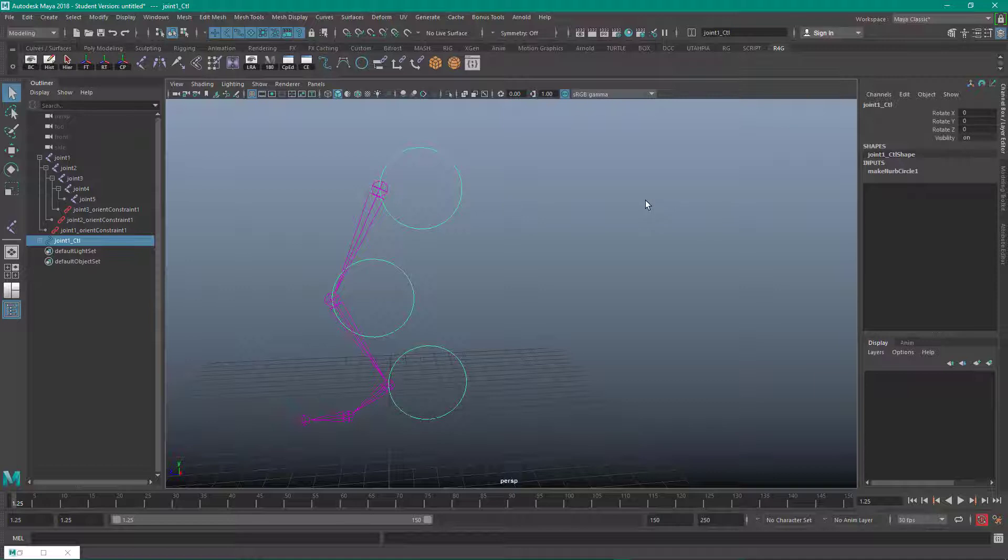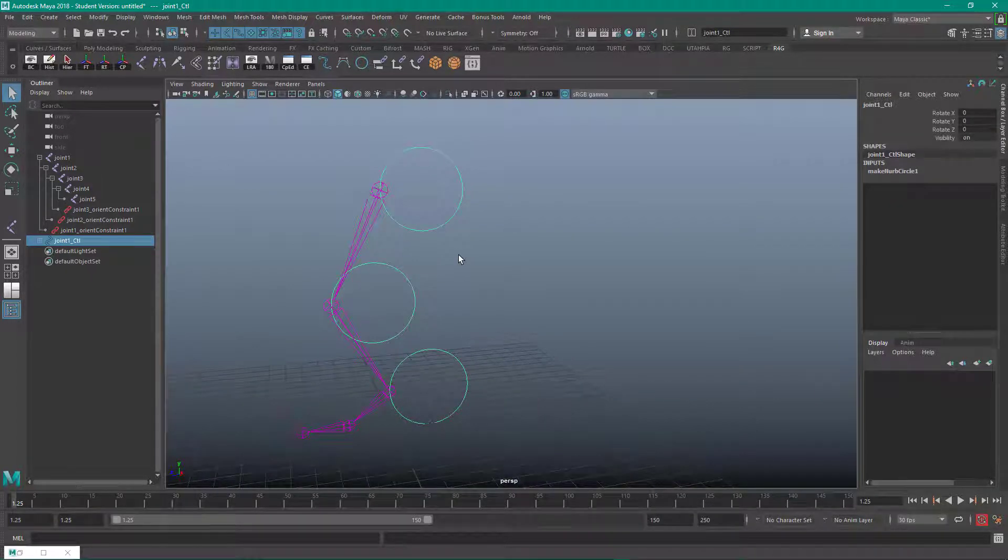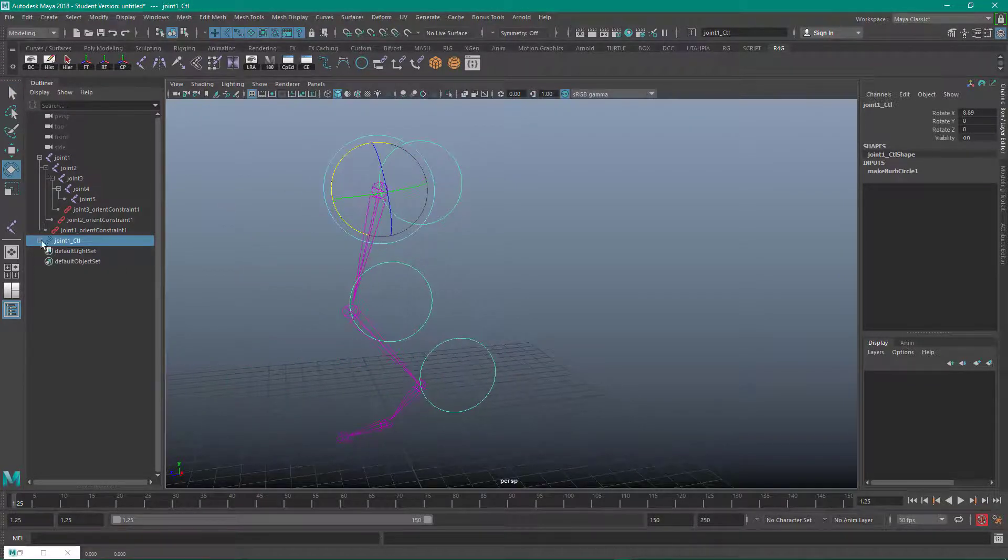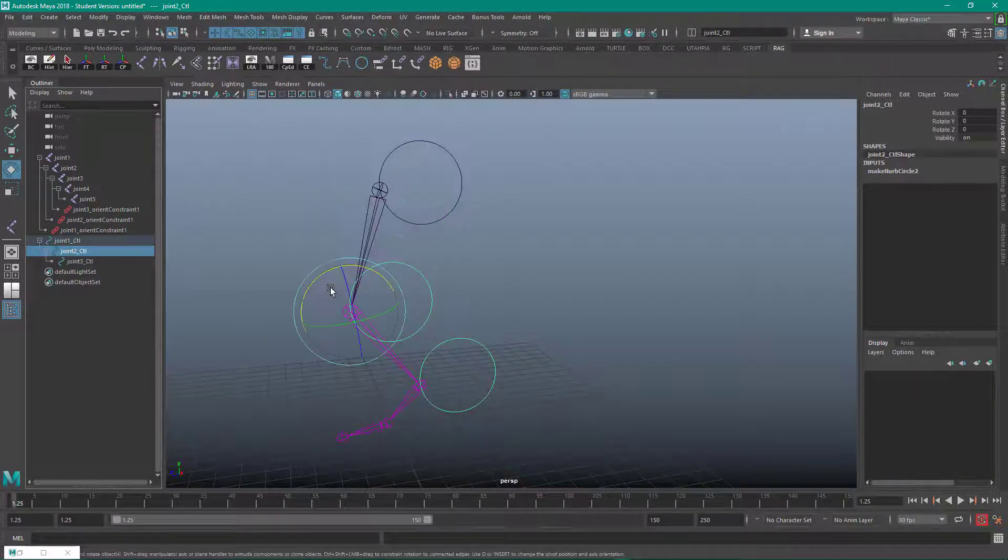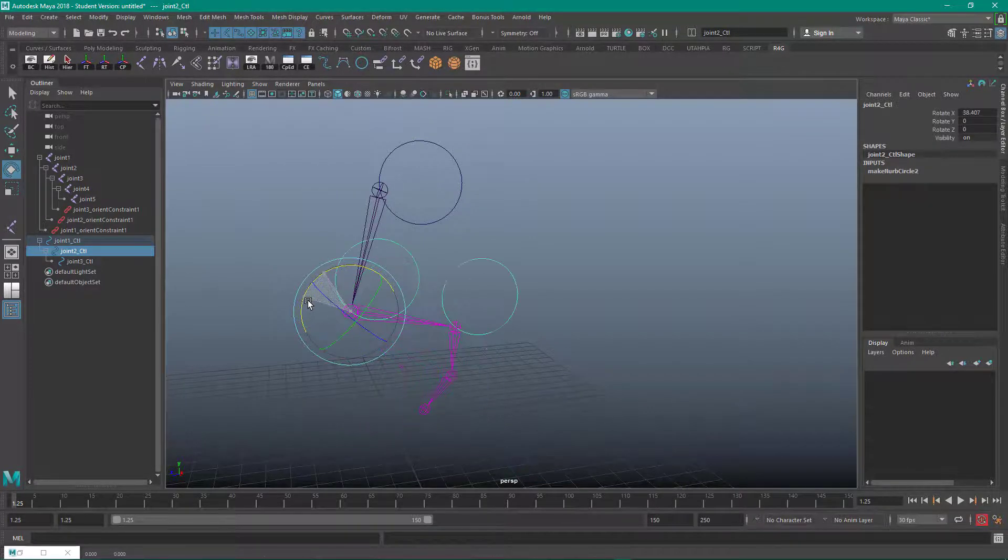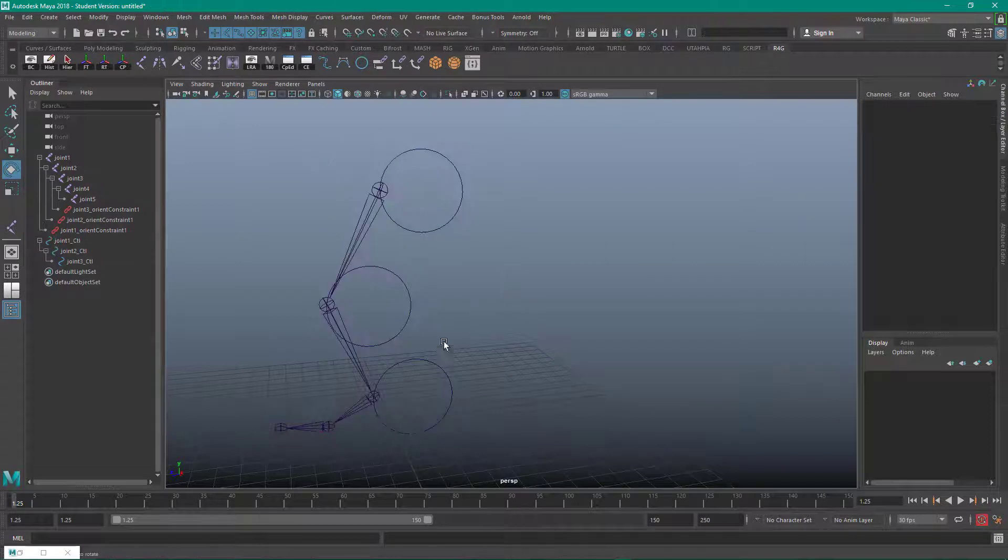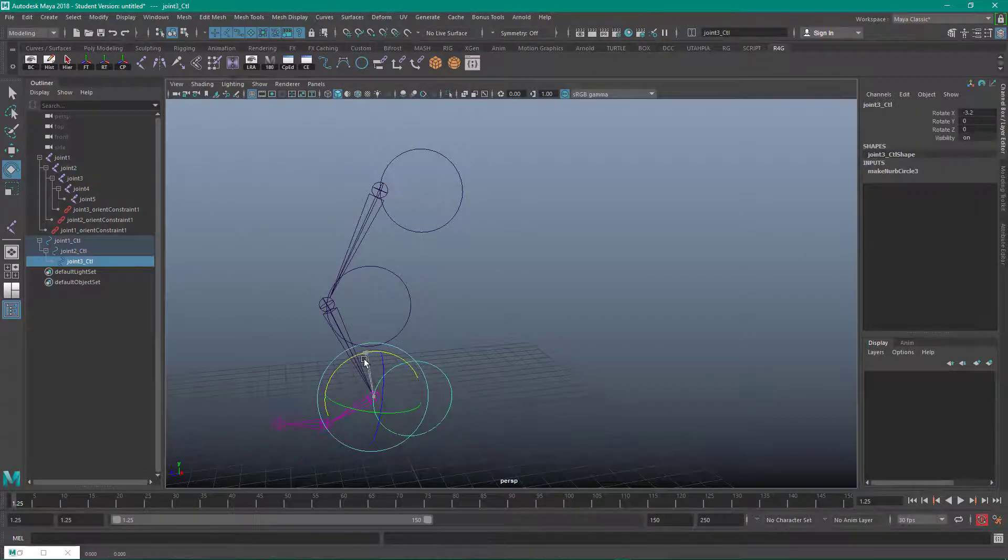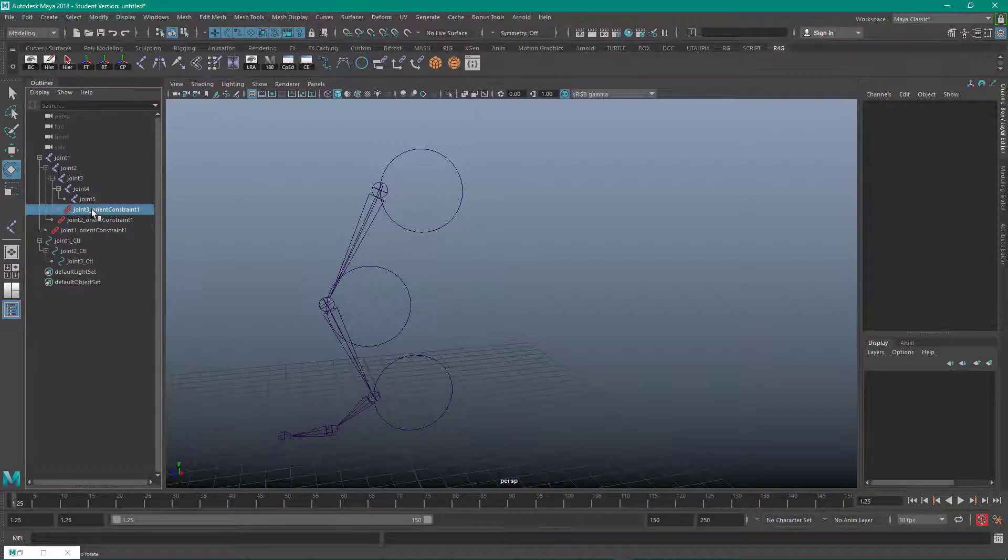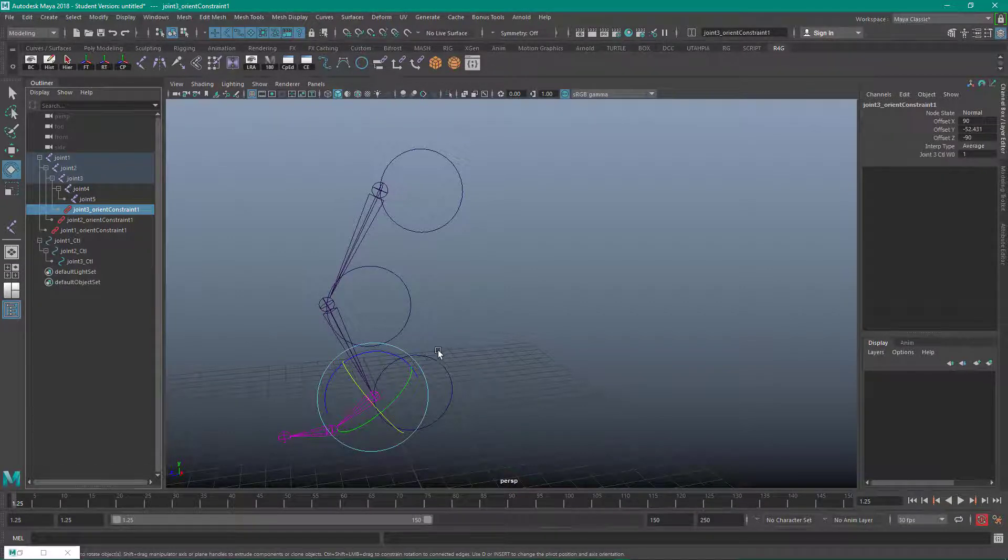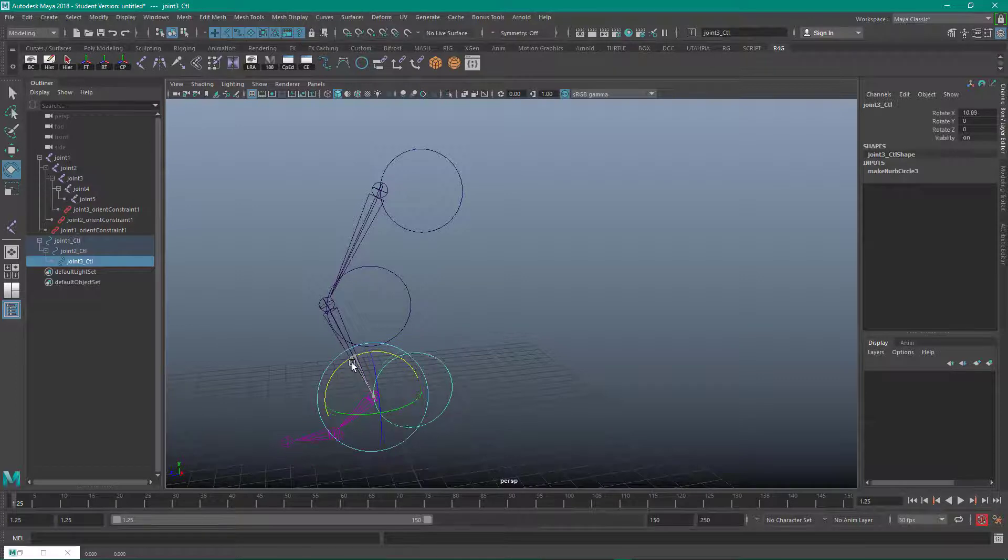Attributes have all been locked out except for rotate. And if we expand our joint hierarchy, we can see that the controls have been parented. And each one of these joints is orient-constrained to the appropriate controller.